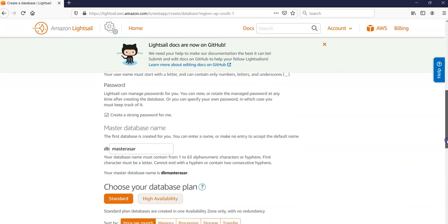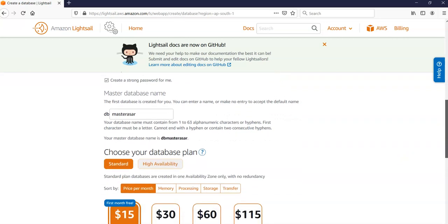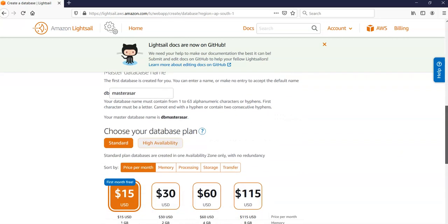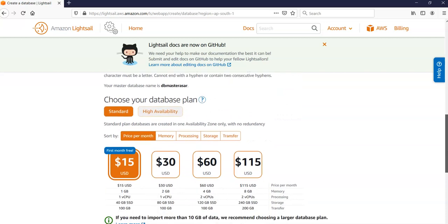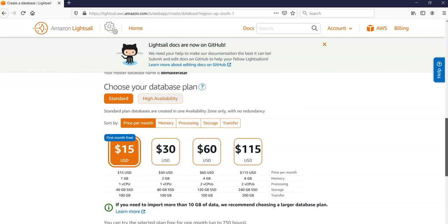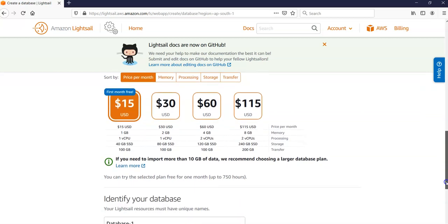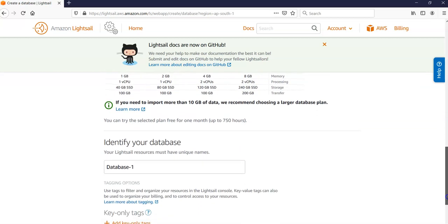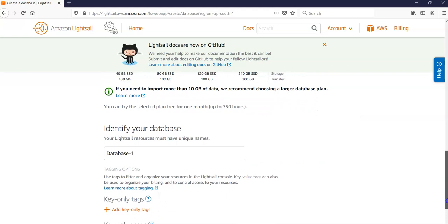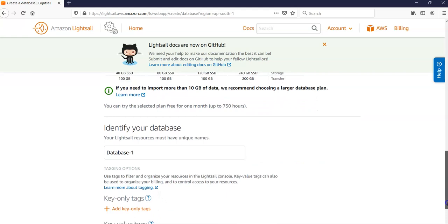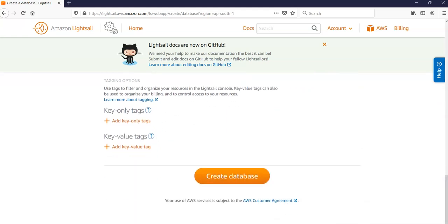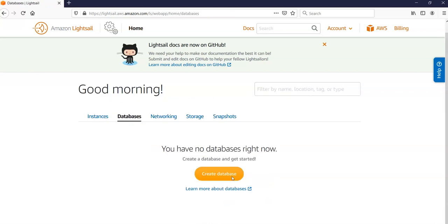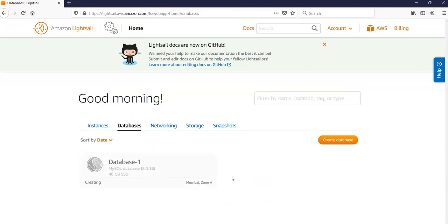I'm going to go with the standard database plan. I'm going to go with the first one - $15 USD. Your Lightsail resource must have unique names - database_one. I'm not going to create any tags or key value tags. I'm going to click on Create Database. Database is creating. I'm going to pause the video and come back as soon as it is done.